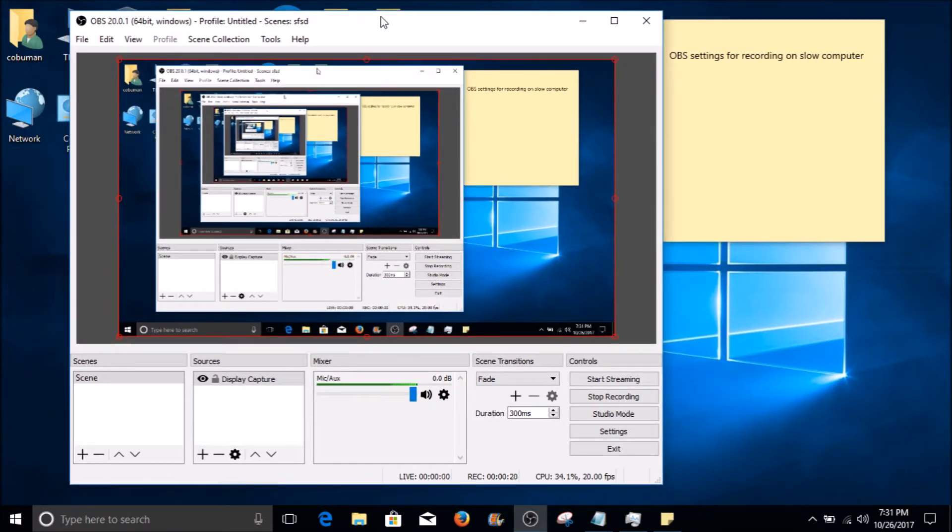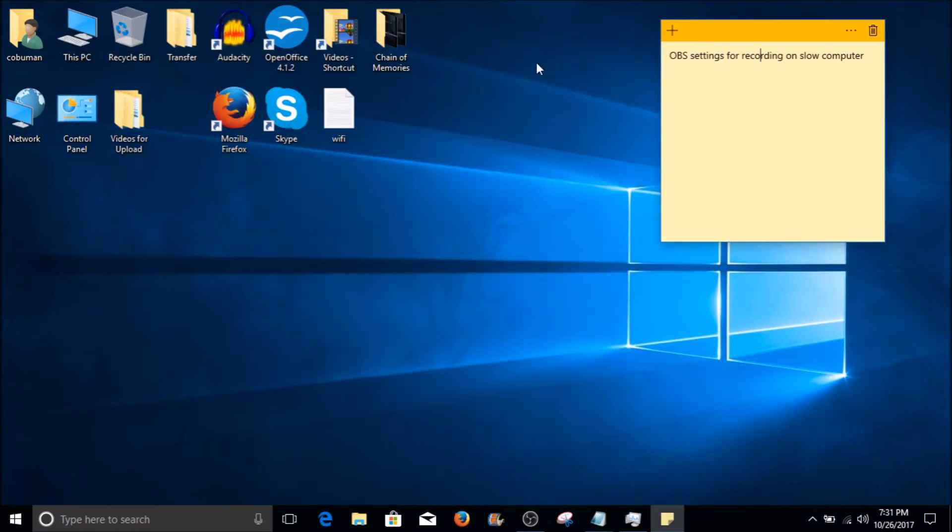However, you can give it a shot and see how it goes. My main concern would be the setting that deals with frames, and I'll show you exactly what I mean. Now let me prove to you